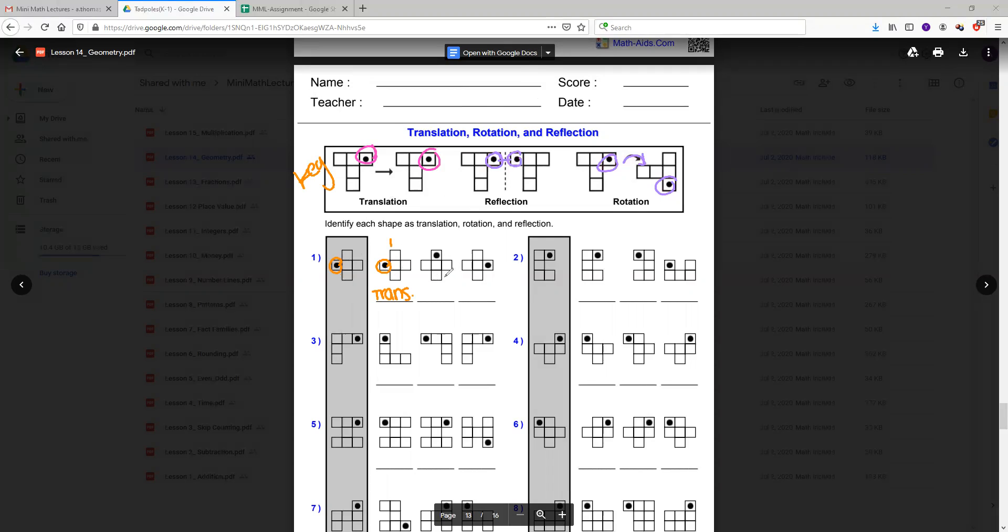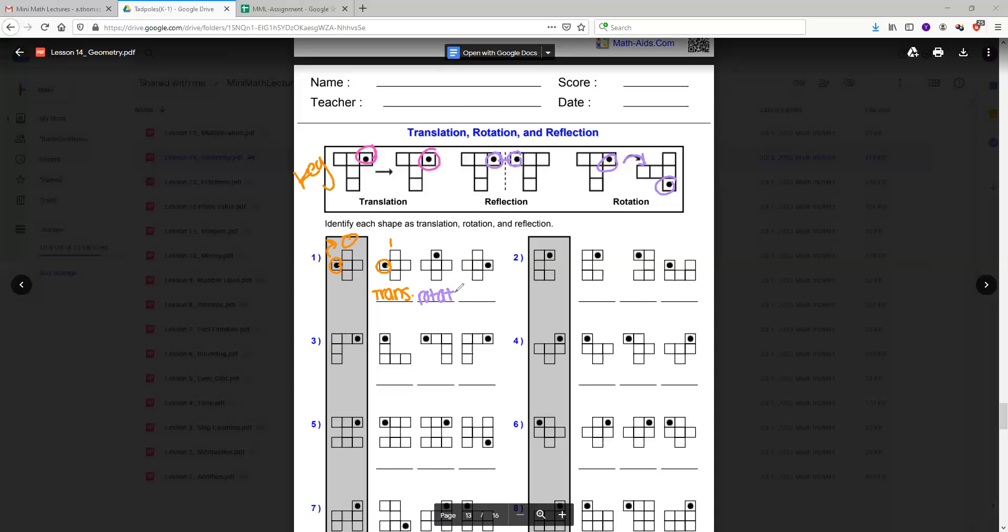Now if we look at the second dot, it doesn't at all look like it's at the same spot. Instead, it looks like the dot kind of moved to this spot. So what we're going to do is we're going to call it rotation because if it moved, it rotated to a different side. So it's going to be called rotation.